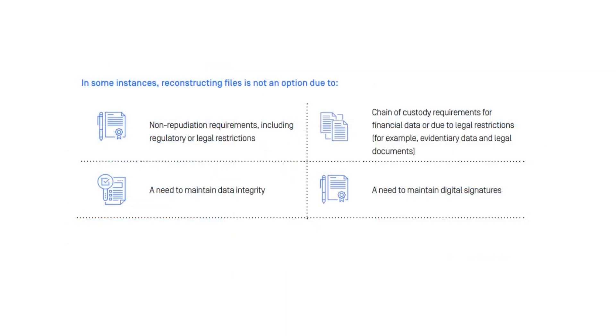However, in some situations, you may not be able to change the original file in any way. This may be for data integrity, retaining digital signatures, chain of custody, compliance regulations, or other legal requirements.